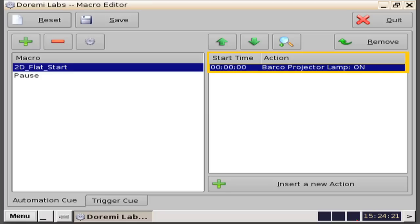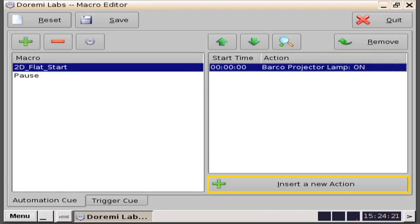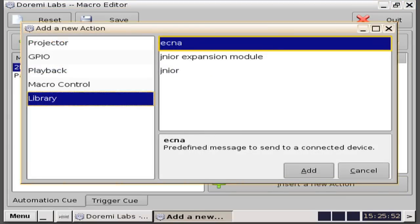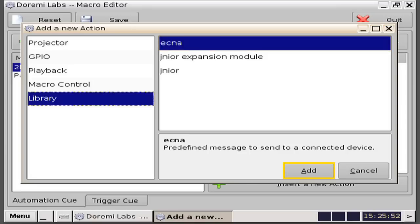Next, you'll need to create the next command you want the server to send out. Click on the insert a new action button. Click to highlight where it says library, and then click to highlight where it says ECNA. In this example, we are using an ECNA device, but you could select the corresponding device listed for your particular setup — like a junior or a raw device that you have added, or if you are using the GPIO cable that comes with the Durami server. In this case, we will select library, ECNA, and then click on the add button.